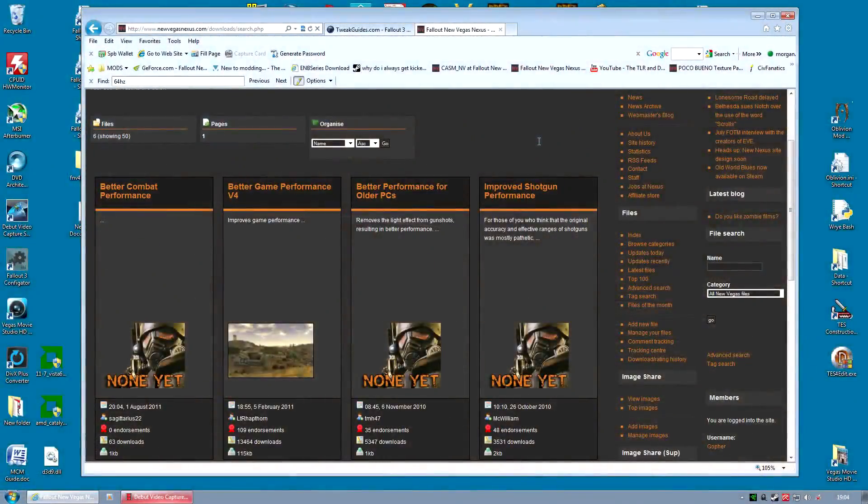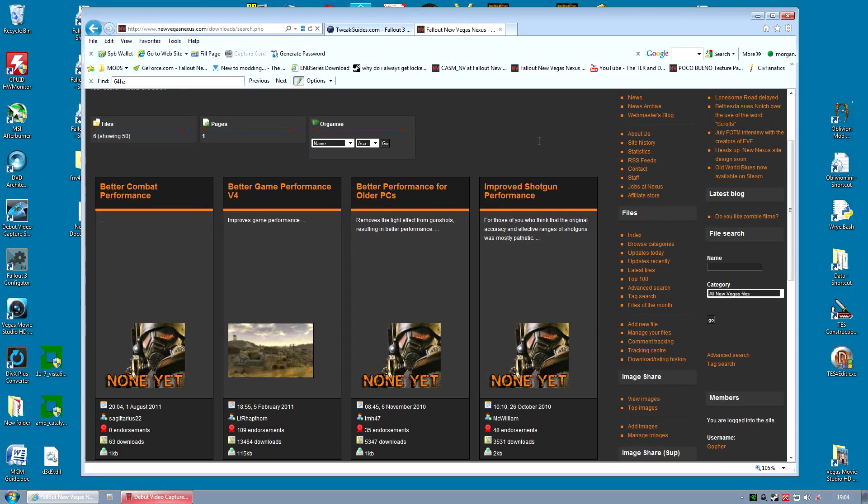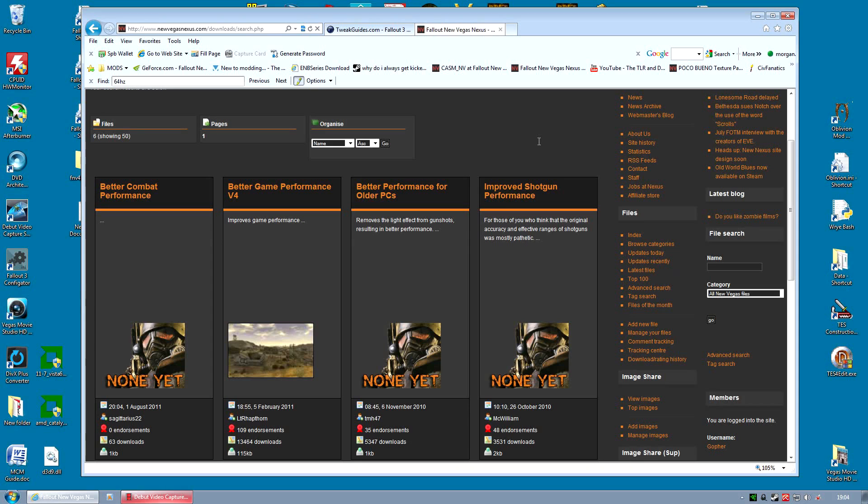So to improve performance we've got quite a lot of options. The most obvious one is to download a performance enhancing mod. Now I don't actually use any. None of them actually helped me out. However, you can try them out. Just make sure you install them using Fallout Mod Manager so if you want to uninstall them, you uninstall cleanly.